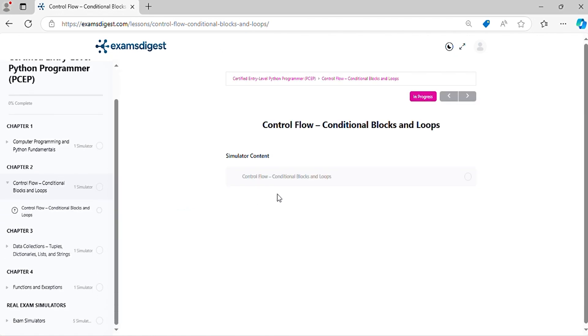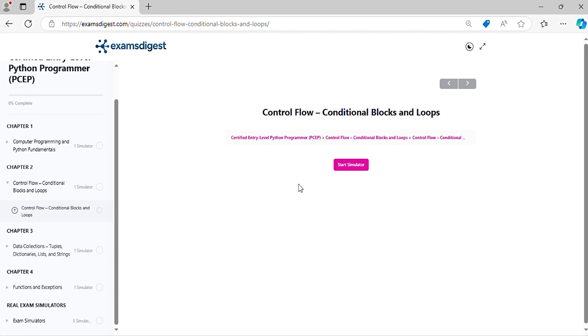Now, let's crack those practice questions and conquer the certified entry-level Python programmer exam together.